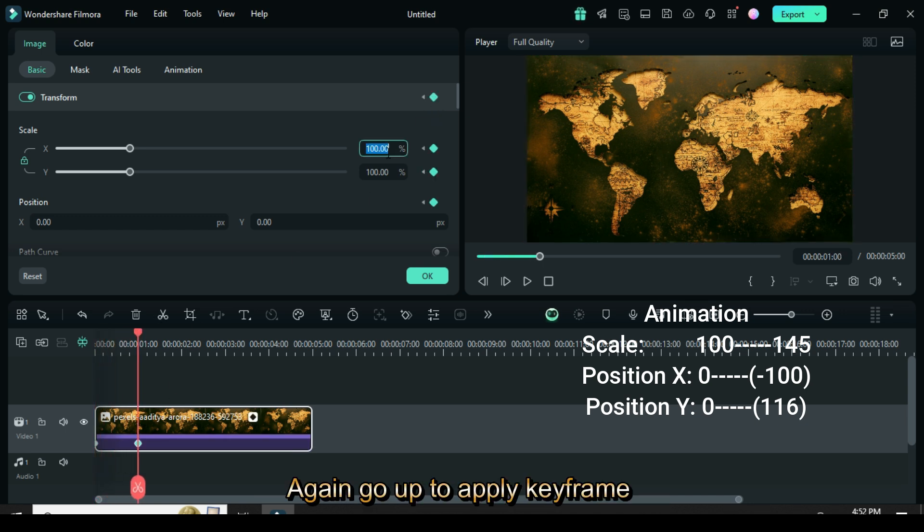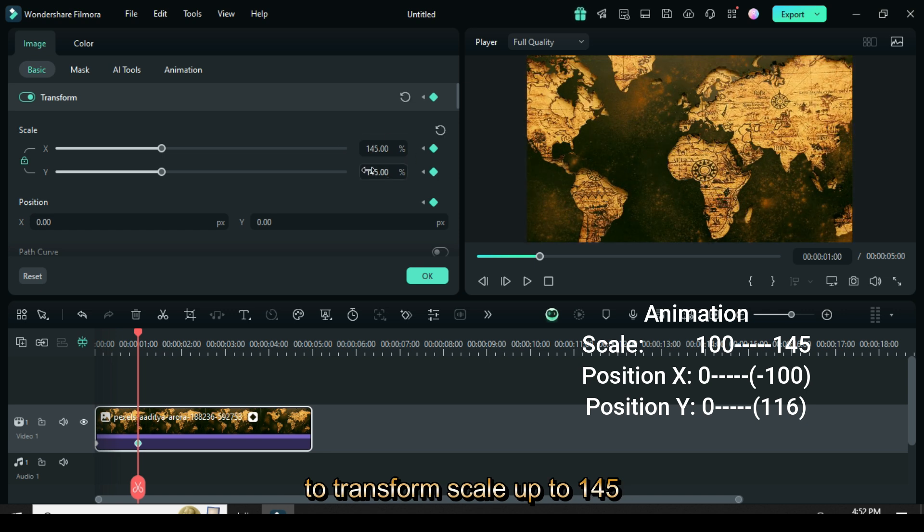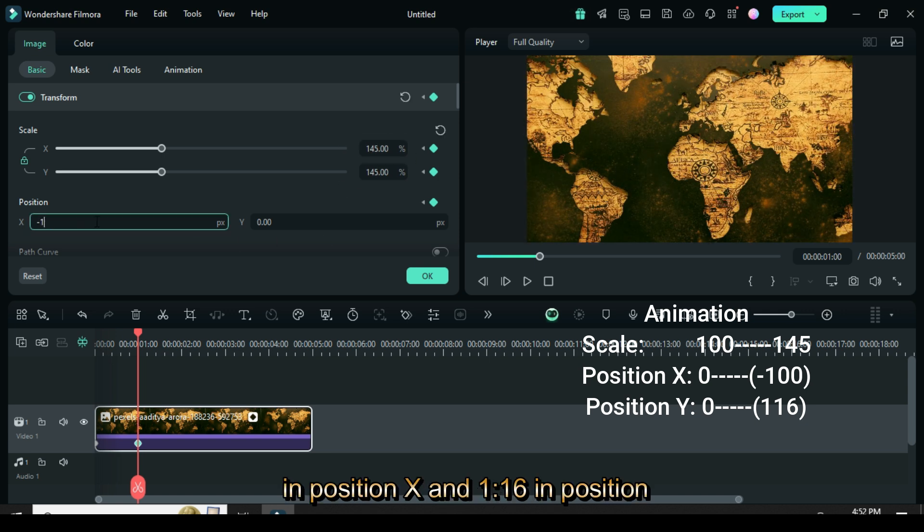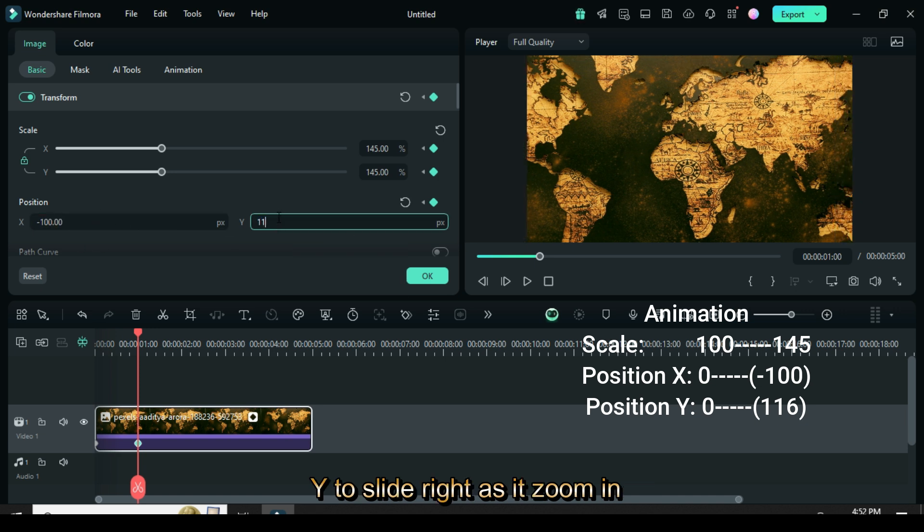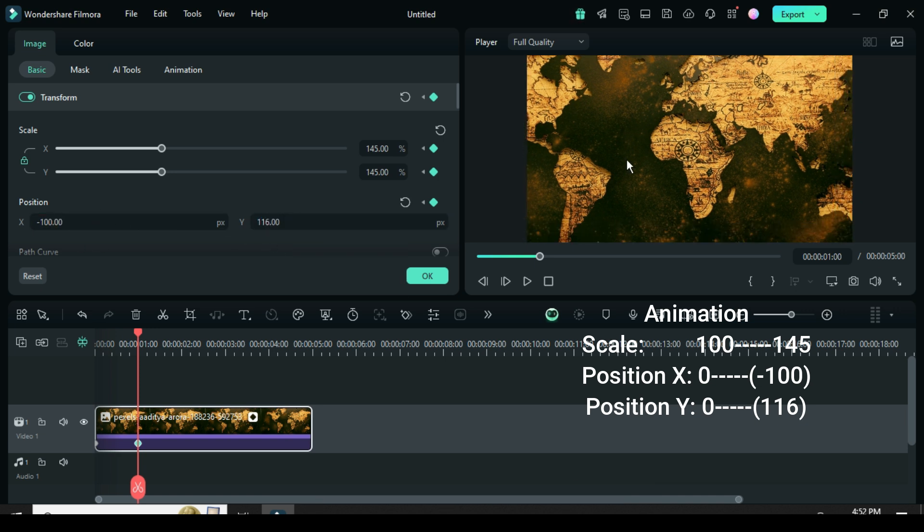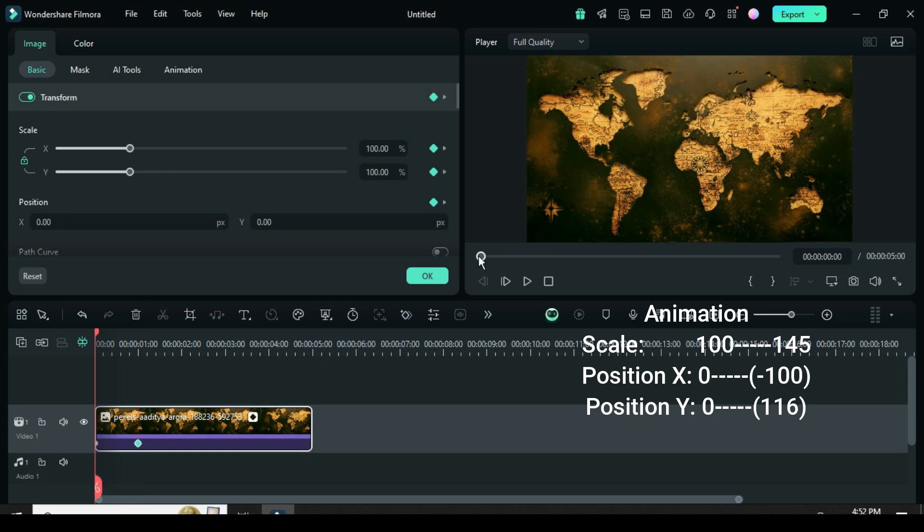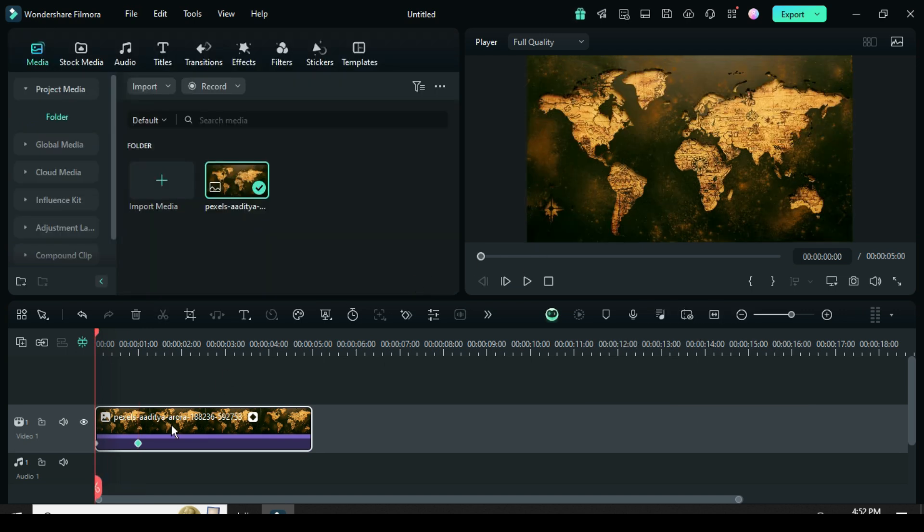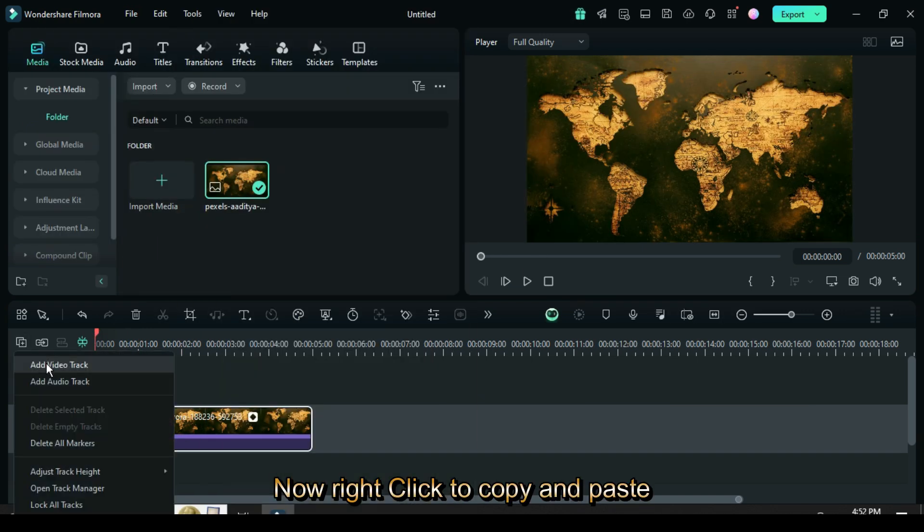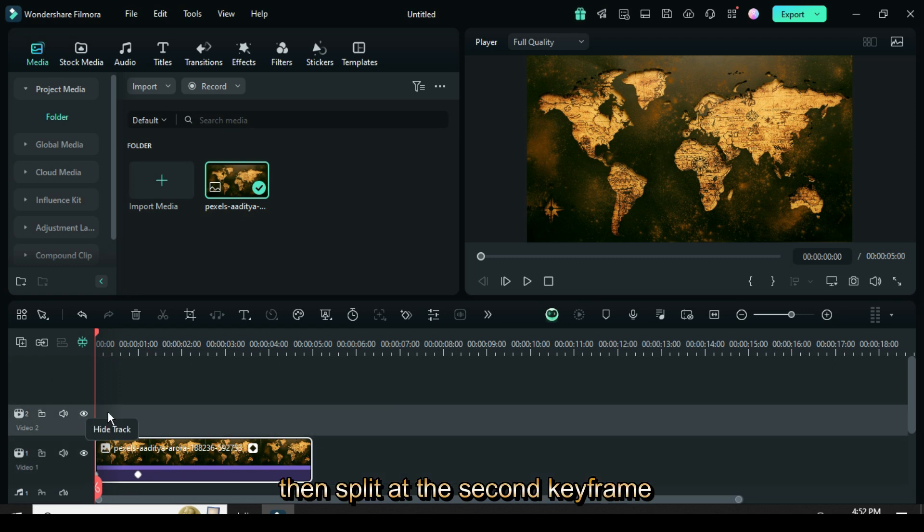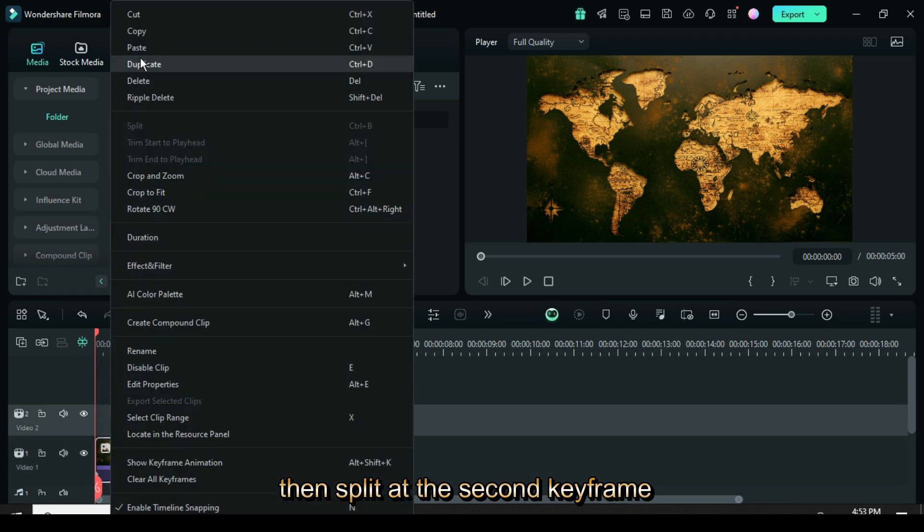Scale up to 145. I type minus 100 in position X and 116 in position Y to slide right as it zooms in. Now right-click to copy and paste above, then split at the second keyframe point.